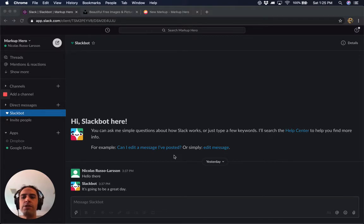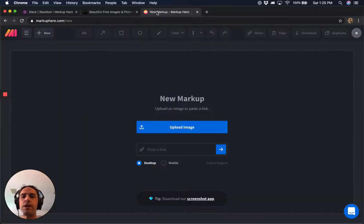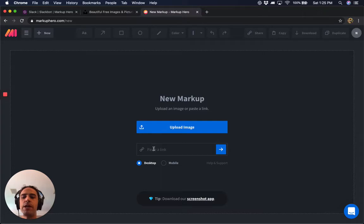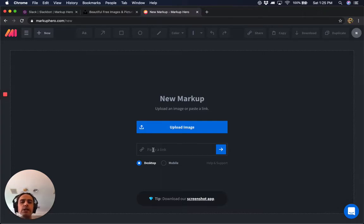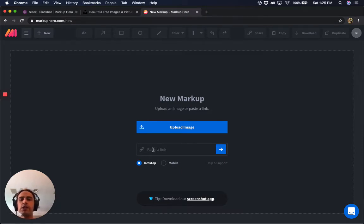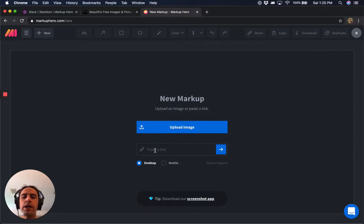There are a couple ways to get an image up into Markup Hero to annotate. You can upload an image, you can paste a link—let's say you have a landing page and you want the full desktop view or mobile view to make some annotations on—or lastly you can take a screenshot, which is what I'm going to do today.